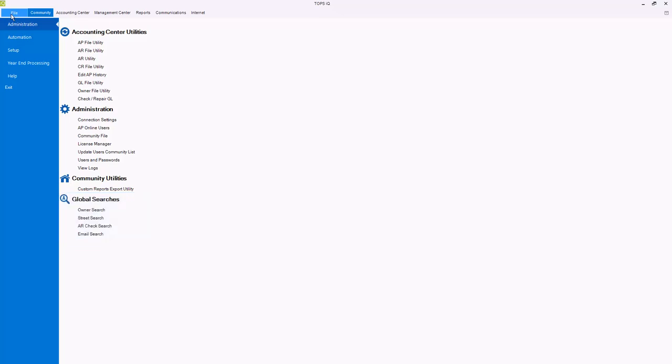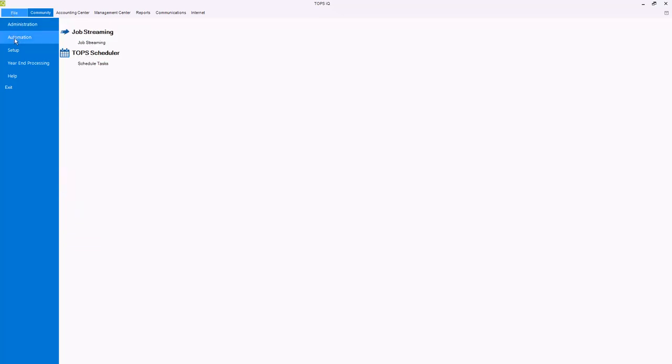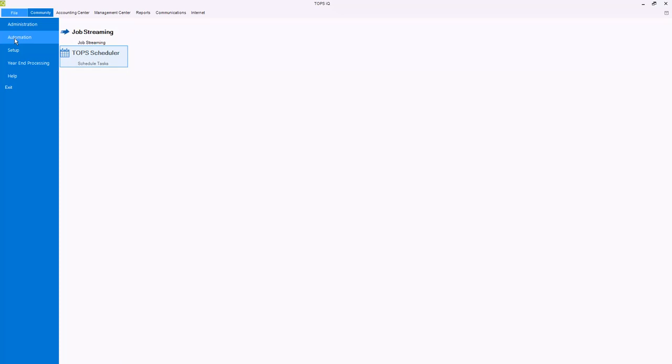The automation menu contains job streaming, which allows you to create workflows to perform key actions such as applying charges and late fees or categorizing collections at set times every month. And the TOPS scheduler, which allows you to schedule tasks for TOPS functions and uploads to TOPS websites and other third-party applications.